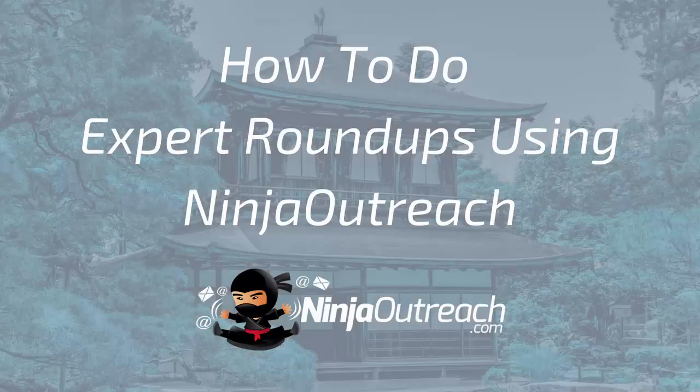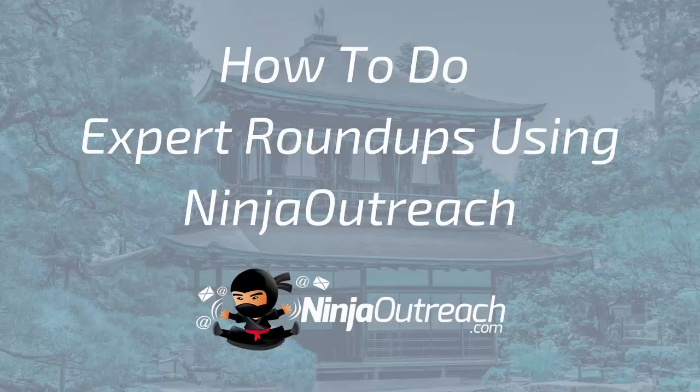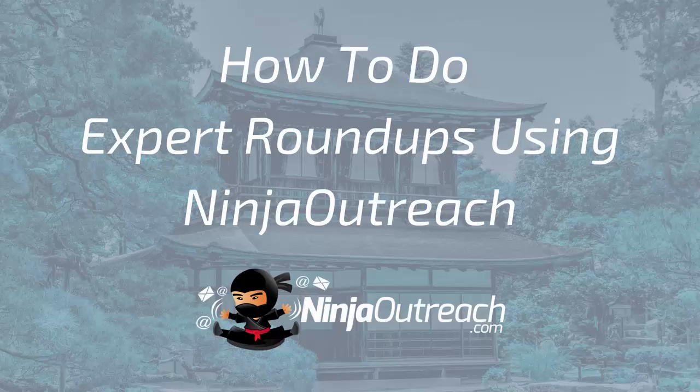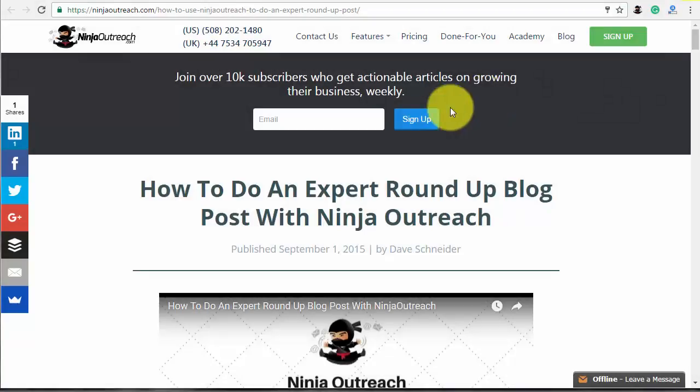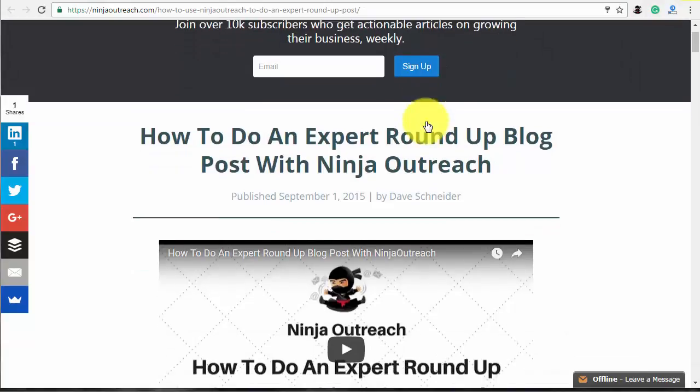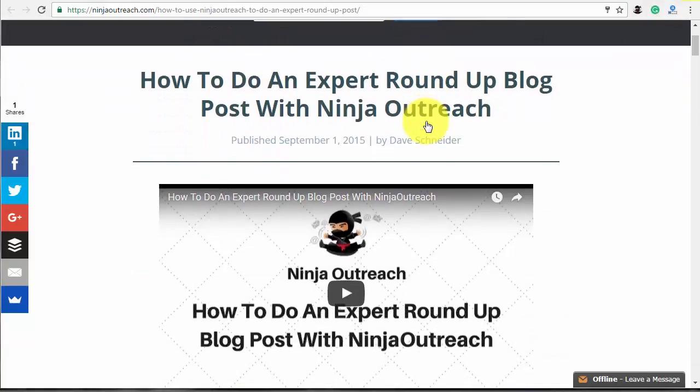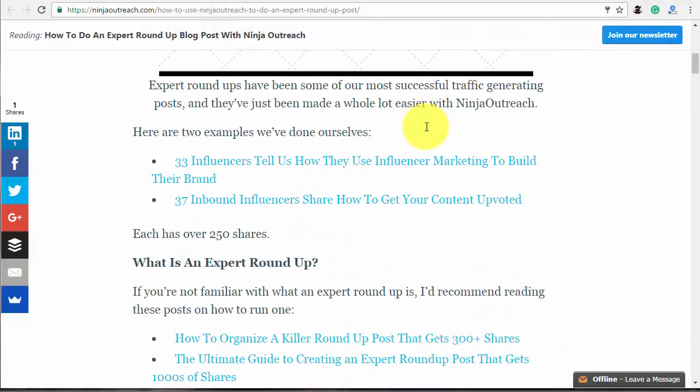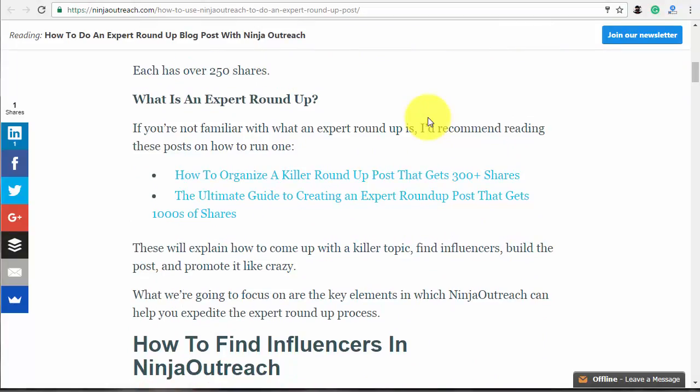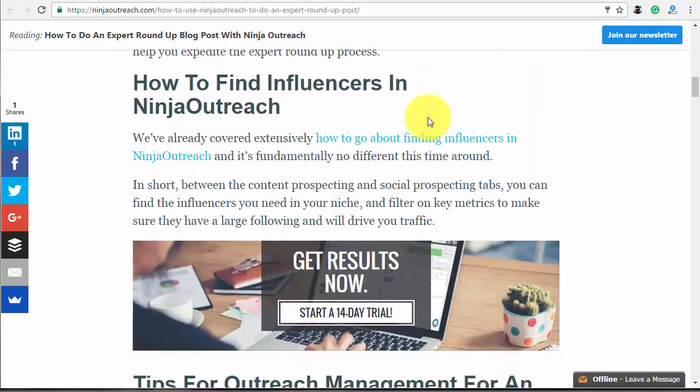Welcome to Ninja Outreach, the all-in-one blogger outreach software created for marketers. Today I'm going to show you how to do expert roundups. It's a proven technique to get tons of traffic and social shares for your blog post along with high-quality backlinks.